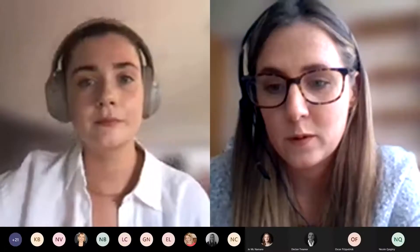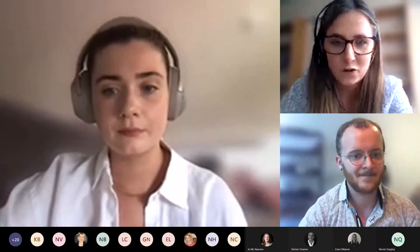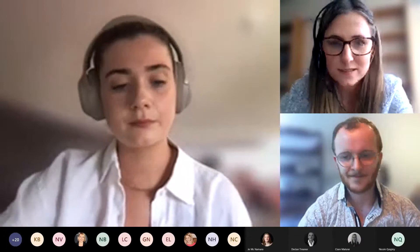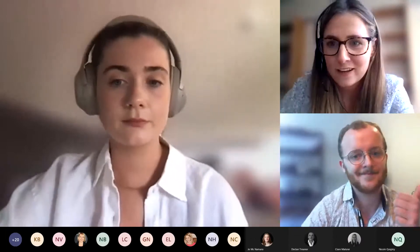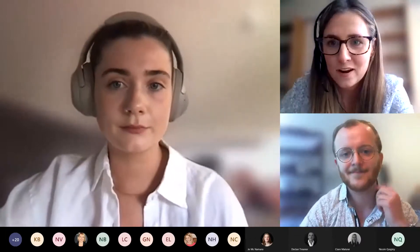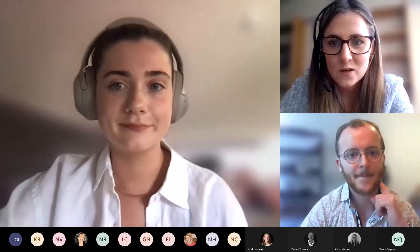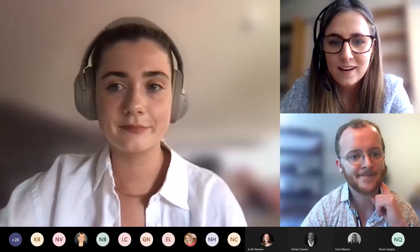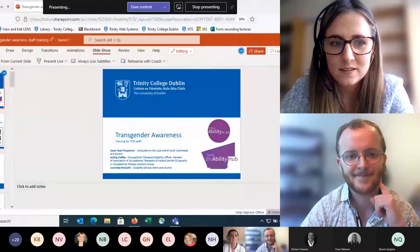Throughout, and then we're going to make a little bit of time at the end to go through answering those. So I believe the recording is now in progress. Great, so just going back then to the slides.